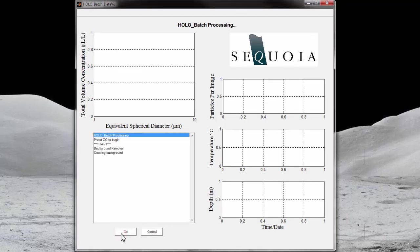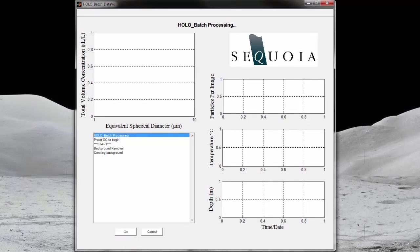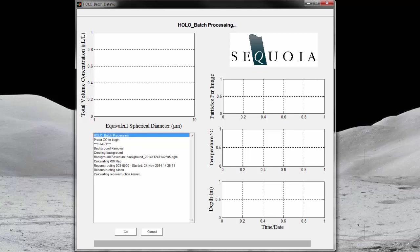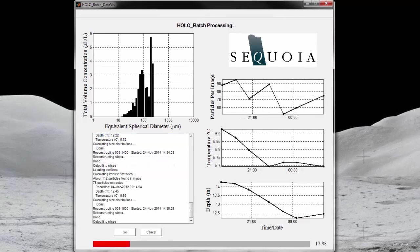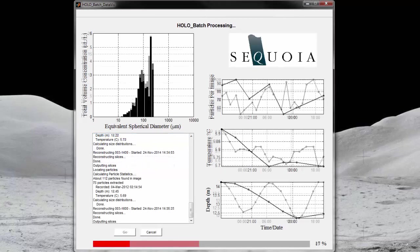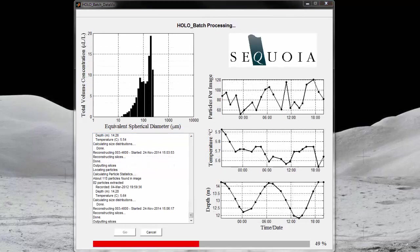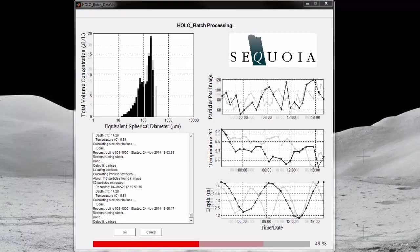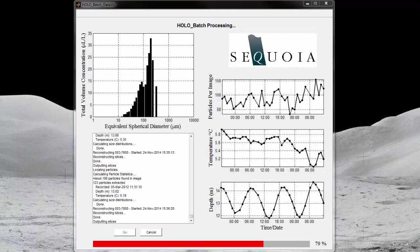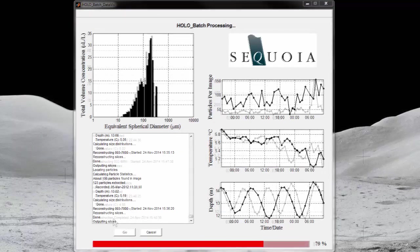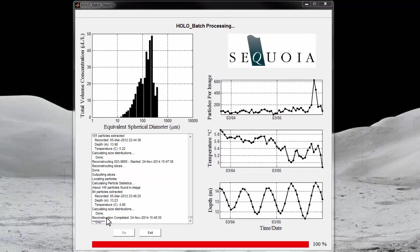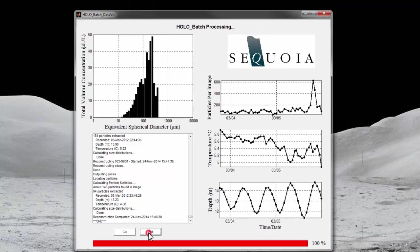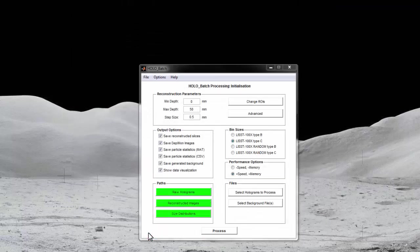Processing can be aborted at any time by pressing the Cancel button. It may take a few moments for the processing to exit after pressing the Cancel button. If processing is not canceled, it will continue until all holograms are processed. When processing is finished, you will see the word END displayed in the text box. You can now exit out of the software and view your output files in the directories you specified earlier.